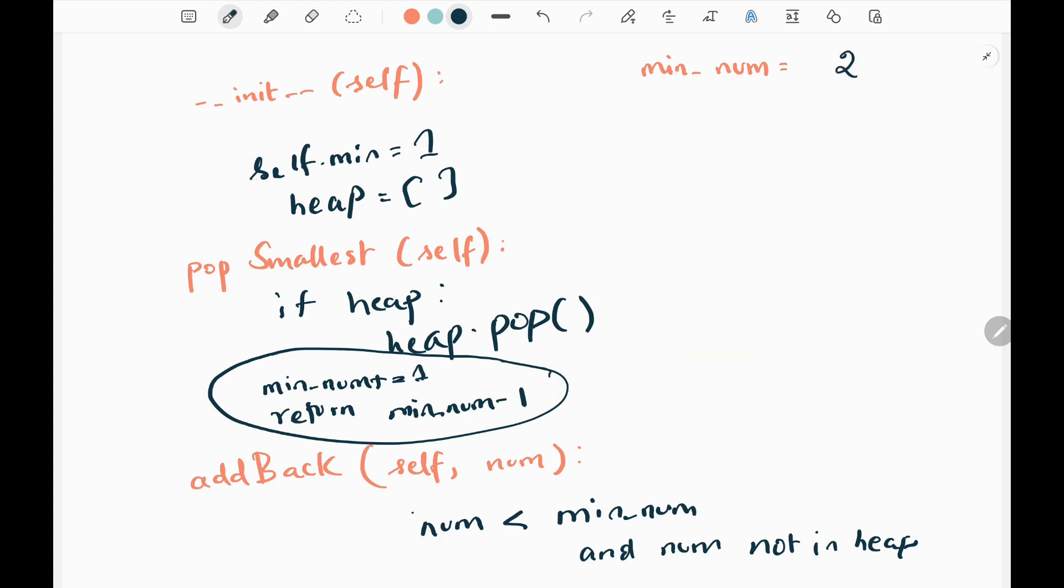The reason why we're incrementing it by 1 is that, suppose if I call the pop smallest function again, our minimum number will increase to 3 and then I'll return 2. Minimum number minus 1, I'm going to return 2. So when returning 2,